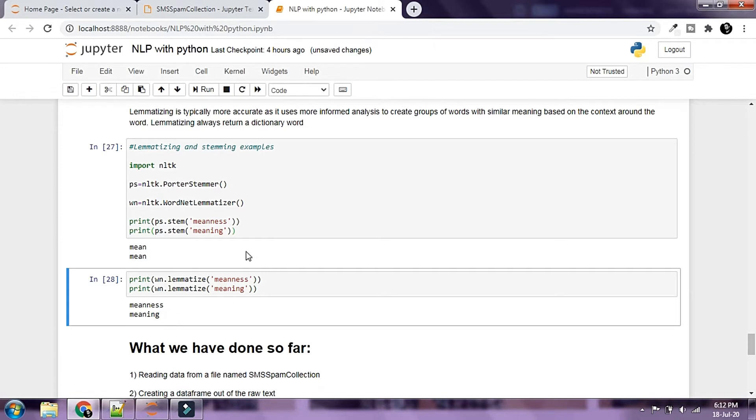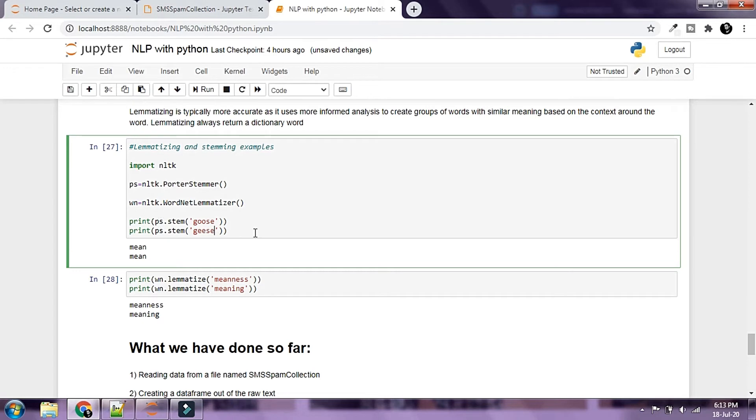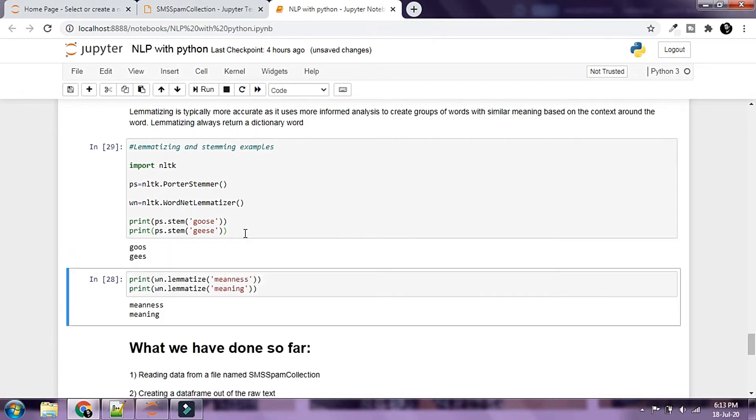Let's try out some other words. I'm going to say goose and geese. These are the same words, and this is just the plural term. Let's try to use a stemmer and stem down these words.